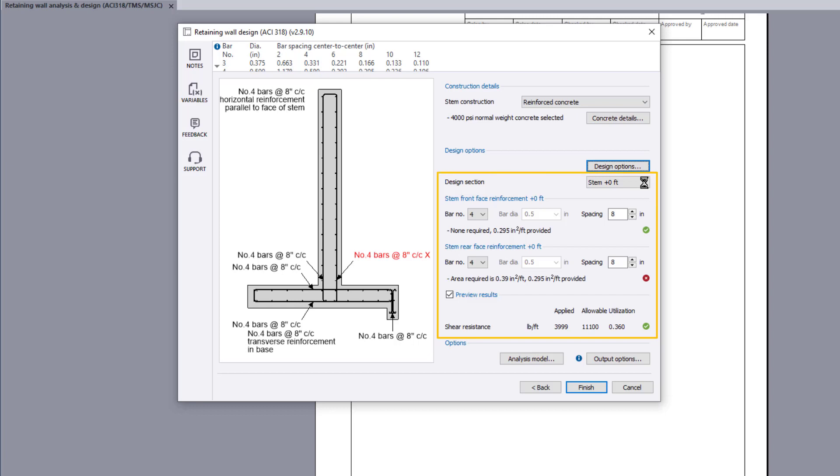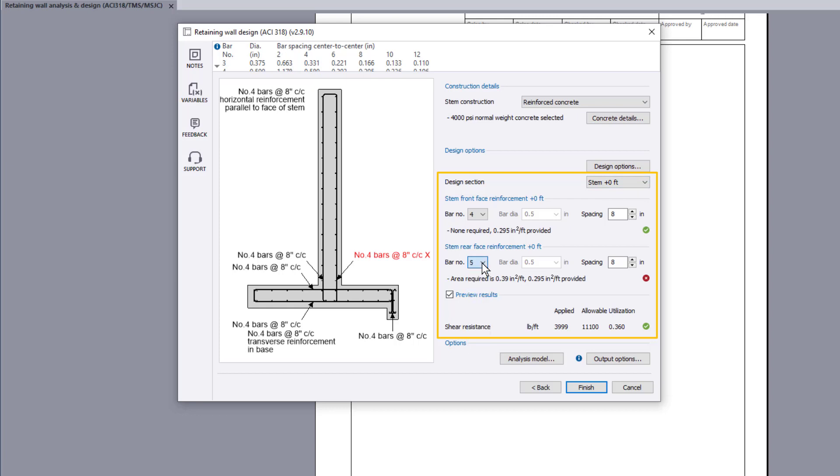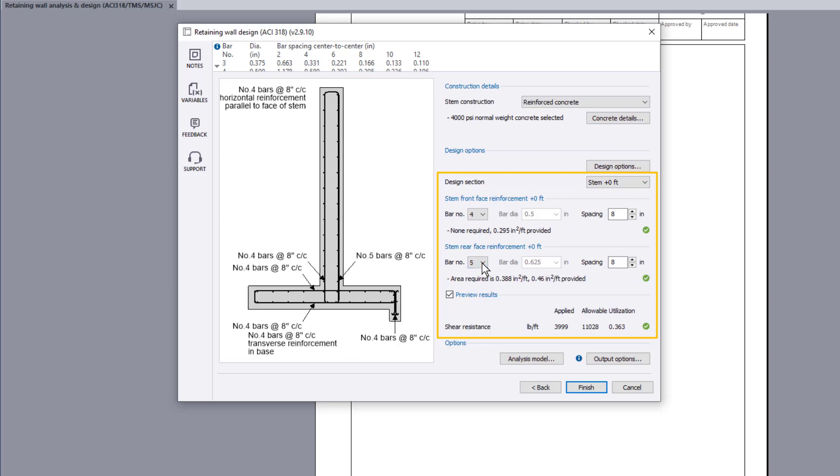Preview results for the chosen design section are shown along with the specified reinforcement and a pass or fail. If anything fails, the failures can be reviewed and amendments made to the input. Use the design section list to design the remaining regions.